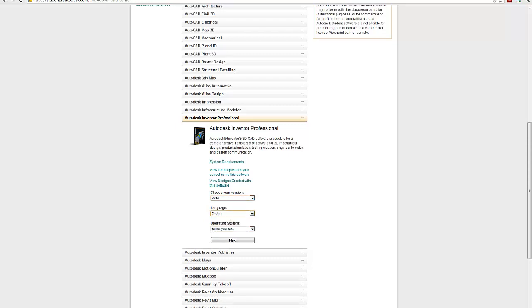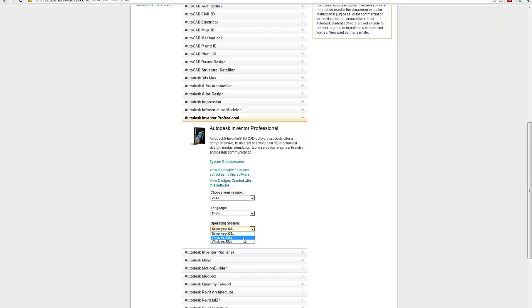And the most important thing to know is what operating system. Are you running a 32-bit or a 64-bit operating system? And you can find that information out by going to your control panel and under your software area. It'll list the, or your system status will list whether it's a 32-bit or a 64-bit operating system.